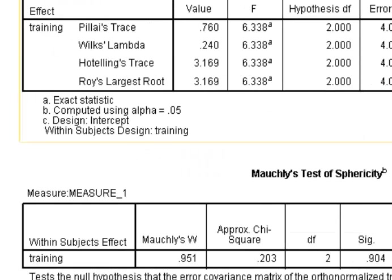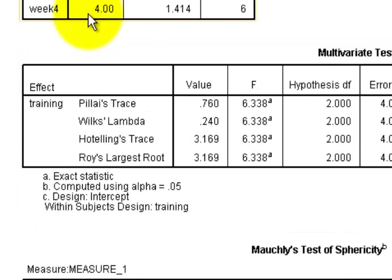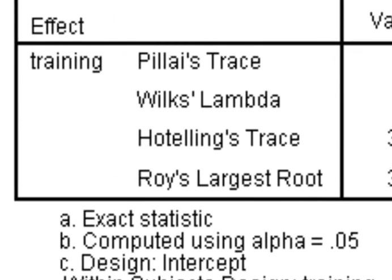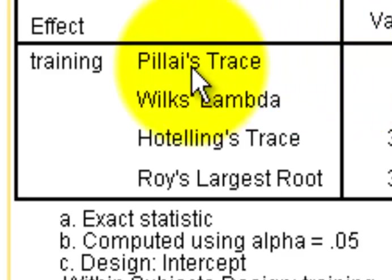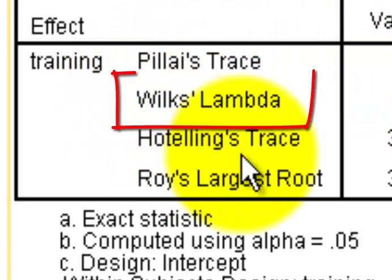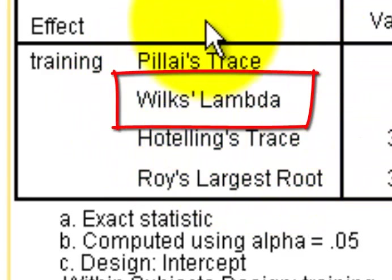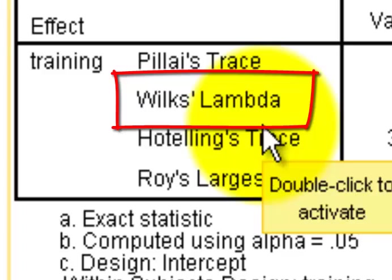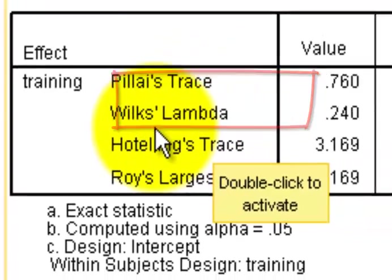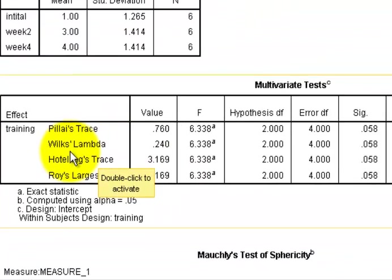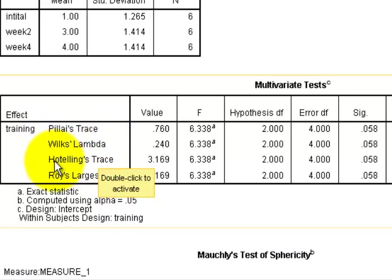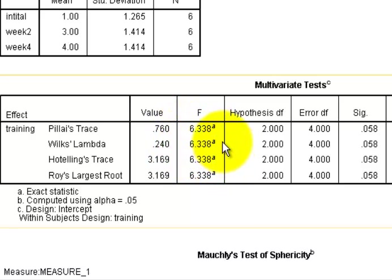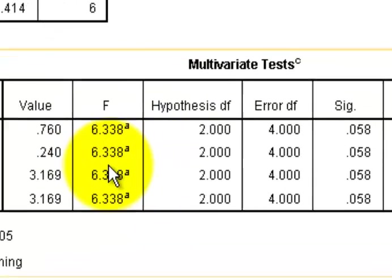Now, depending on which book you read, the F-test that you want to look at is the Wilks Lambda. I'll say that again. The Wilks Lambda F-test is the one that we're going to look at. You can look at others, but the main book that we go by always uses the Wilks Lambda for all repeated measures ANOVA. So here is the test statistic. Here is the F that was generated by the Wilks Lambda test.